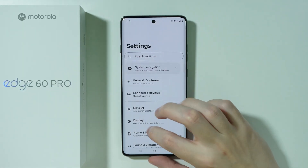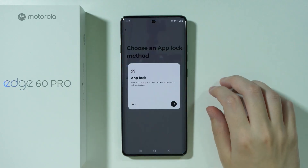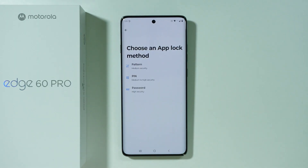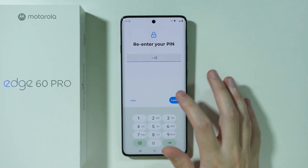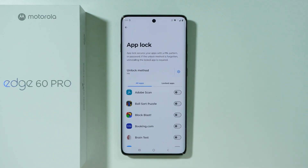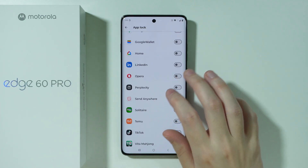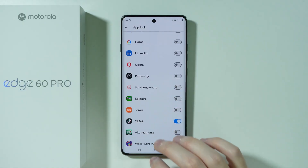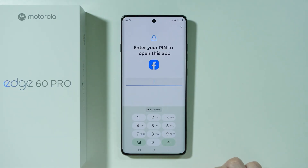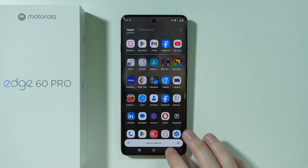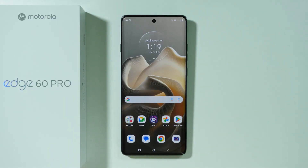Go to Settings and then Apps to find the App Lock option, which lets you create a password for specific apps. After setting up a PIN code, you can choose which apps to lock — for example, Facebook and TikTok. Once locked, you'll need to enter the password to open those apps, and you can also use your fingerprint sensor or face recognition if set up.